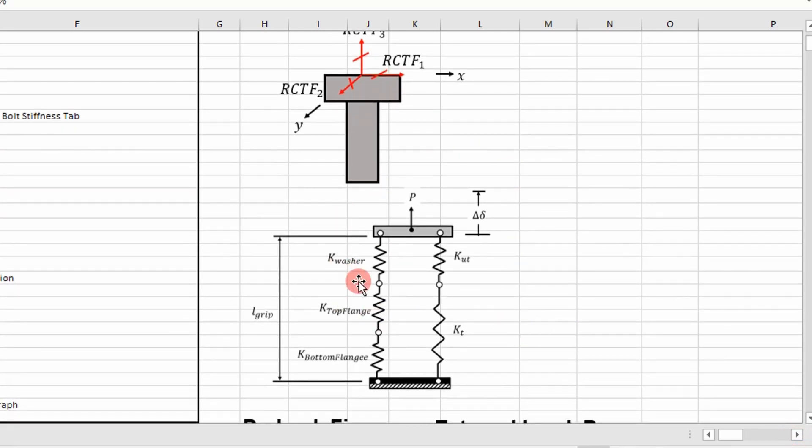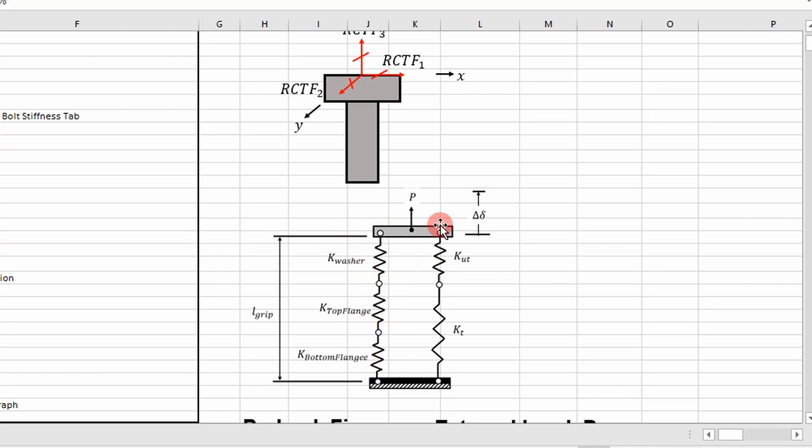This is what we talked about when we were talking about the frustrum method. So when our joint is pressed together, we model it as a series of springs in parallel. Our joints stack up representing one spring and then our fastener representing another, which includes our unthreaded and threaded portion in some cases.